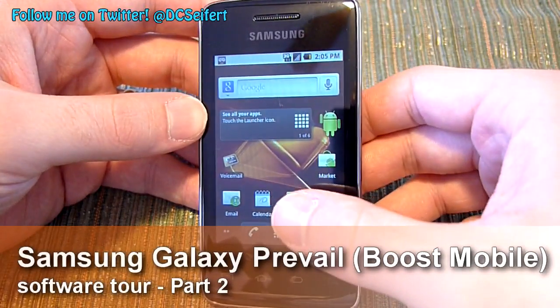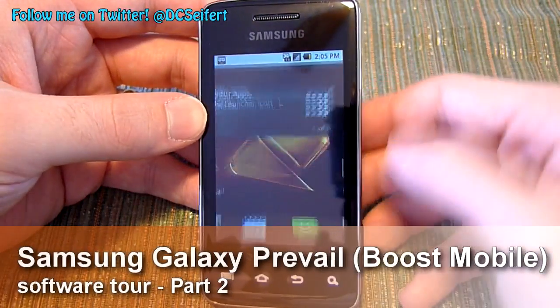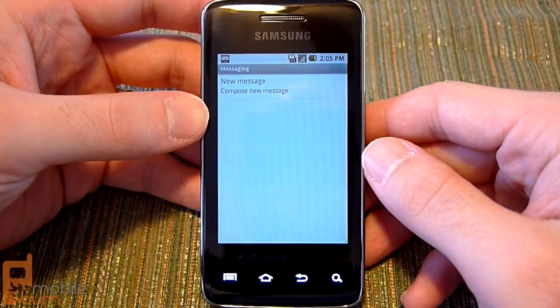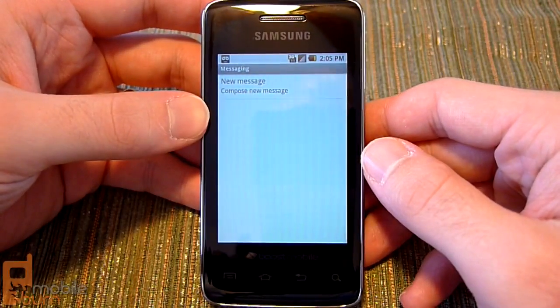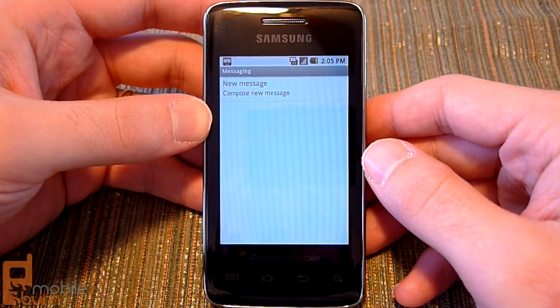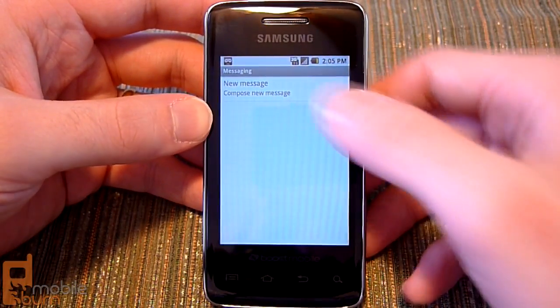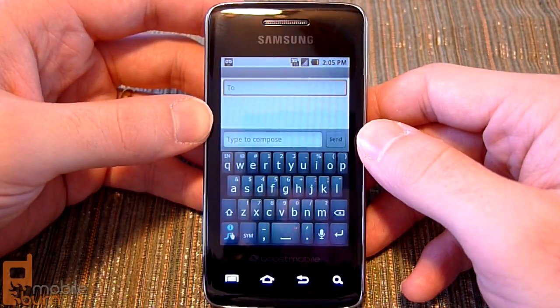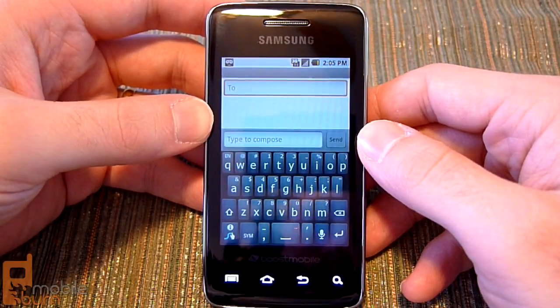Taking a look at the messaging application here, it's your standard Android 2.2 messaging app. It doesn't look like there's any sort of skin or customization done to it. Very straightforward and simple.